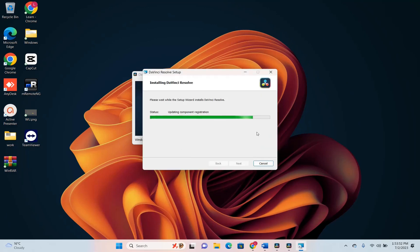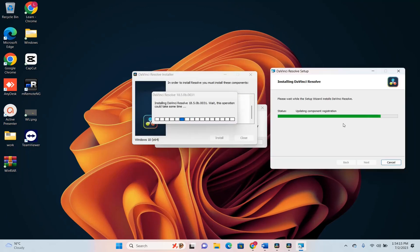Here we are installing DaVinci Resolve. Please wait while the setup wizard installs DaVinci Resolve. Well it takes some time to fully install DaVinci but it's not difficult.